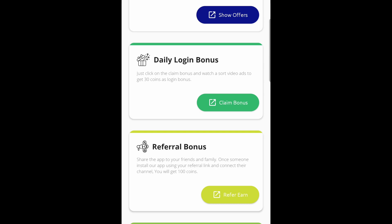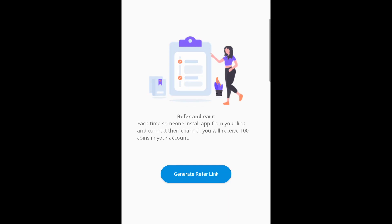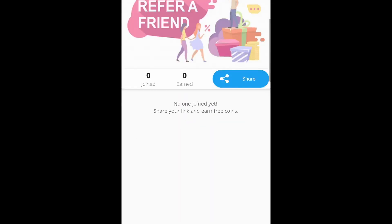To unlock the features using the referral bonus, click 'Refer & Earn'. You will see a page like this if you haven't generated a referral link yet. Now click 'Generate Refer Link'. The app will generate a personalized referral link for your account. Once the link is generated, you will see a page like this.